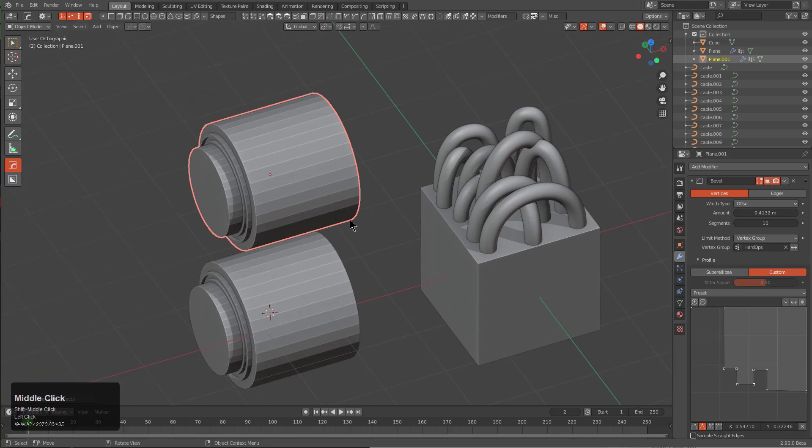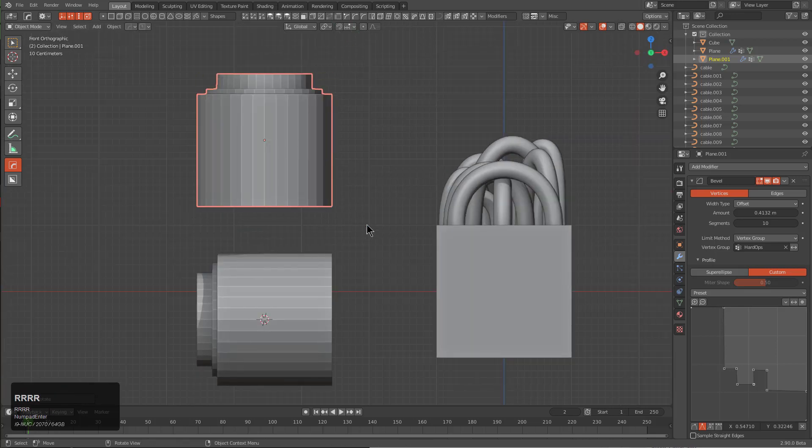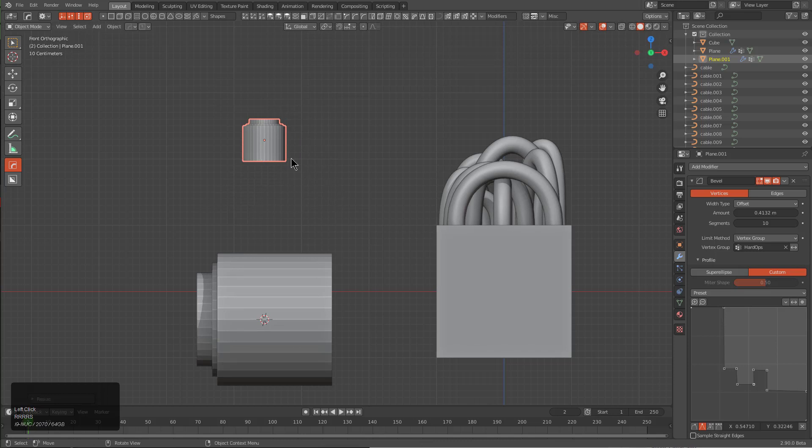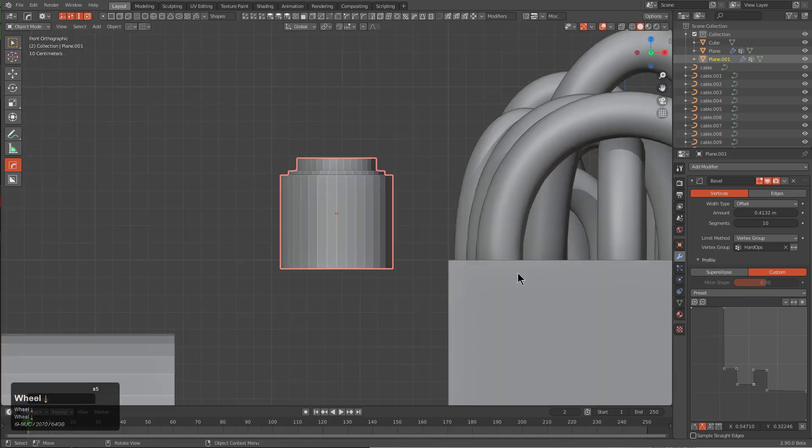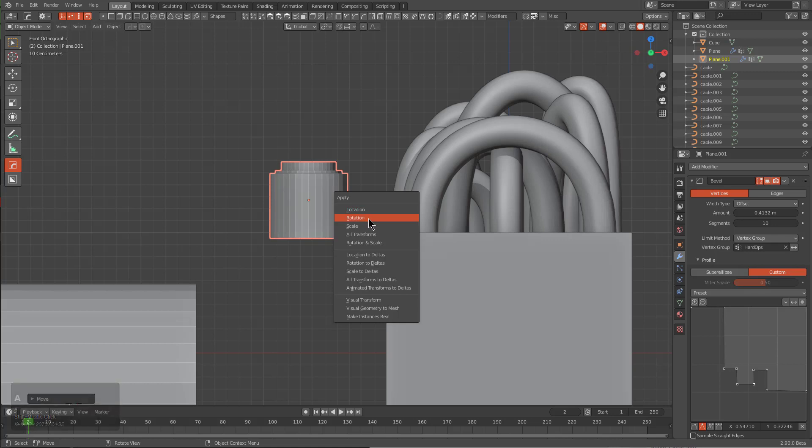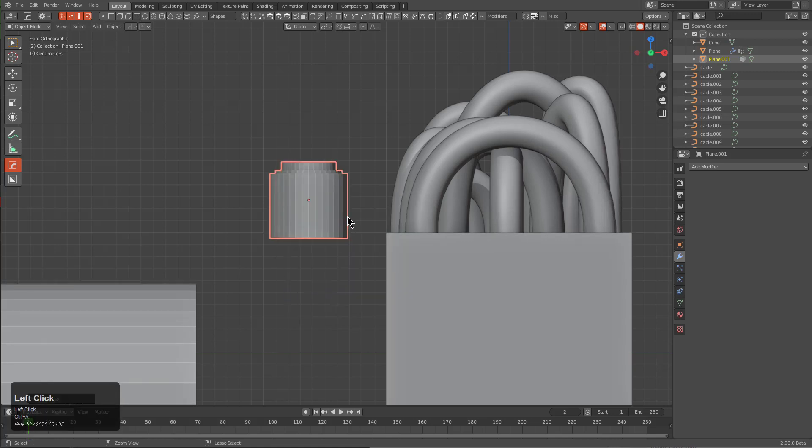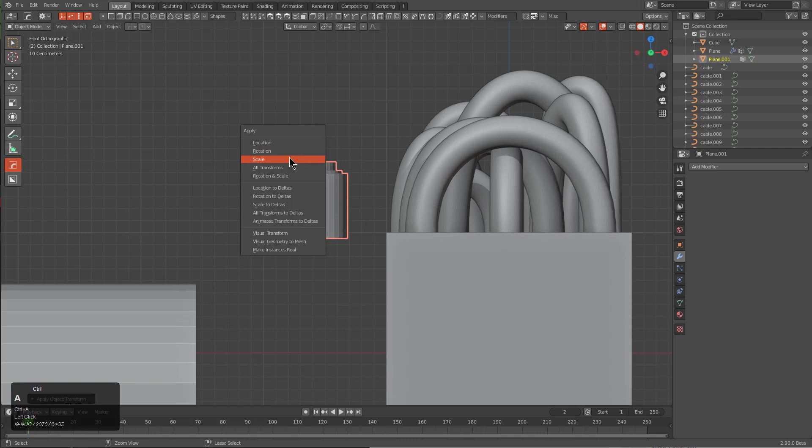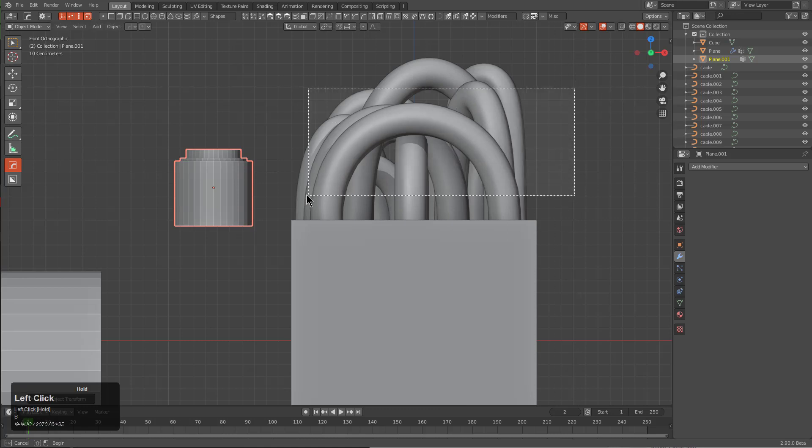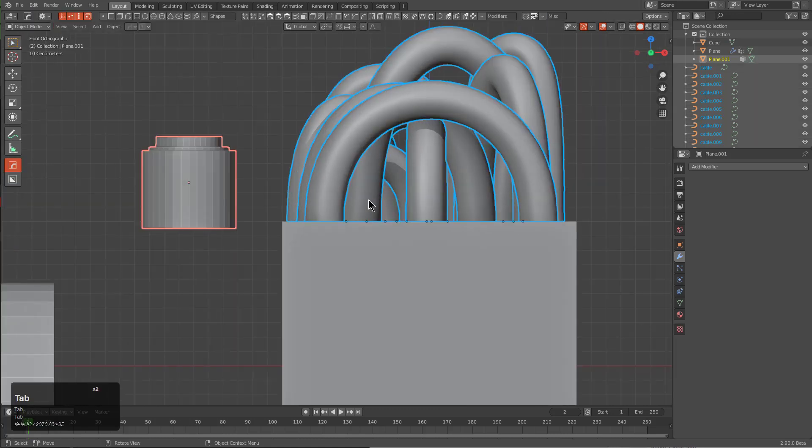For the sake of simplicity, I'm just going to duplicate this and look at this from front mode and really get it oriented and rotated the way that I want. Then we're just going to apply rotation. Actually first, we'll convert visual geometry to mesh and we'll apply rotation and apply scale.